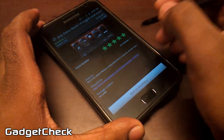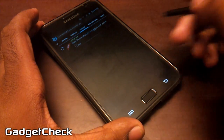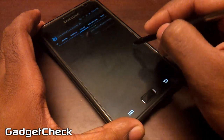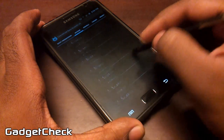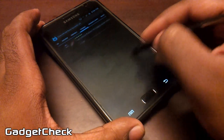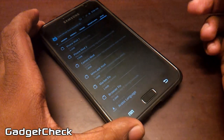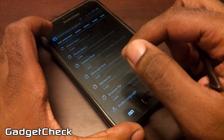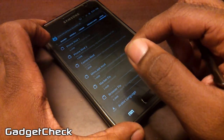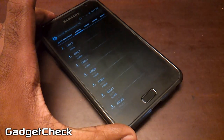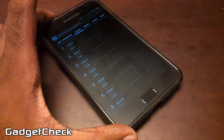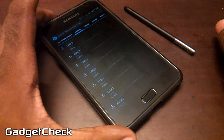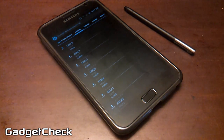I guess that concludes the video. Please don't keep asking when this is going to be released — it will be released when it's done and you will be notified. Keep an eye out on our website checkrom.com, facebook.com/checkrom, and twitter.com/checkrom for all the latest news and updates.